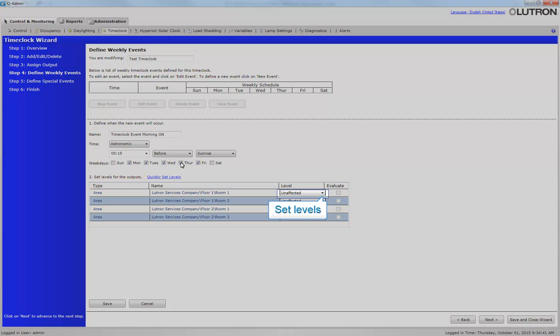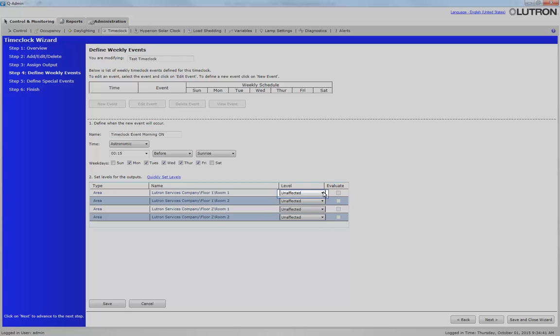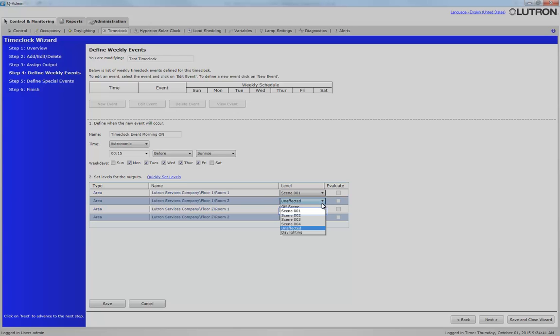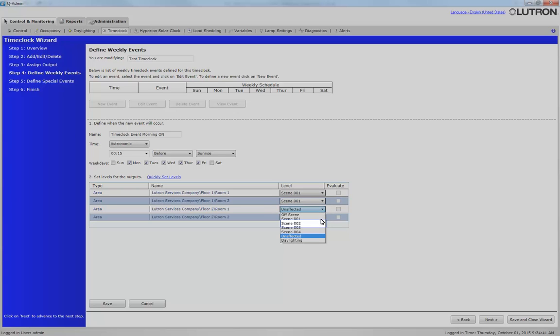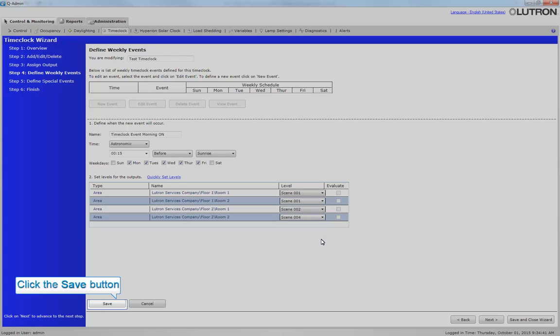Next, you need to set levels for the defined output. This is done by selecting the drop-down menu for each output. When lighting areas are selected as an output, the default level settings are Area Scenes. The available Area Scenes are the same scenes defined for each individual area. Click the Save button.